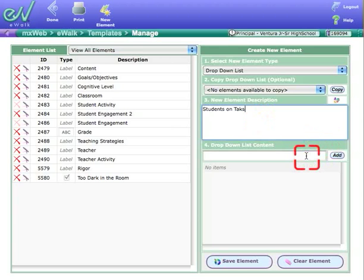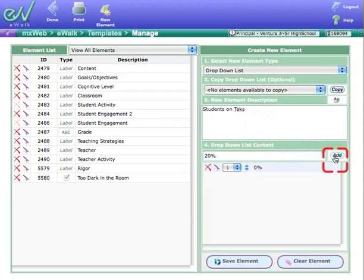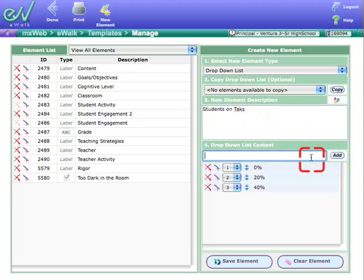And so the first one's going to be zero percent. There's nobody doing anything in the room. Then I might go 20 percent, 40 percent, and so on. So I'm just going to keep adding them here until we get up to 100 percent.